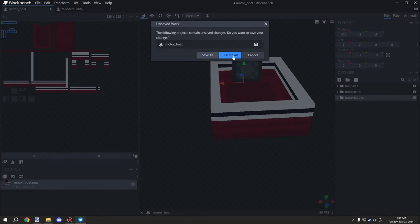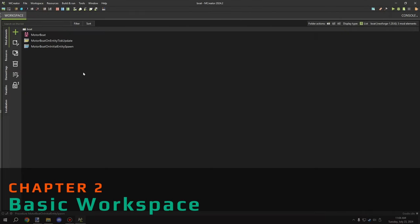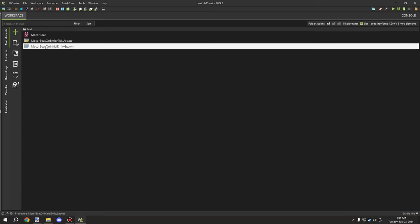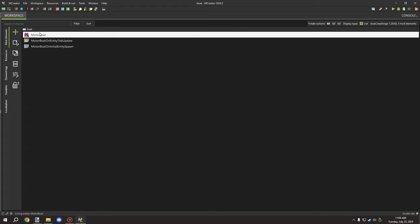Now let's go into MCreator and look at what I did for the entity itself. To make a boat there are only three components: one update tick for the boat itself, one on-internal entity spawn for the boat, and then the living entity. It's really compact.